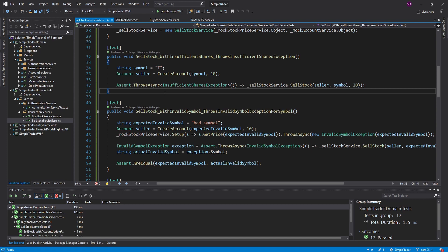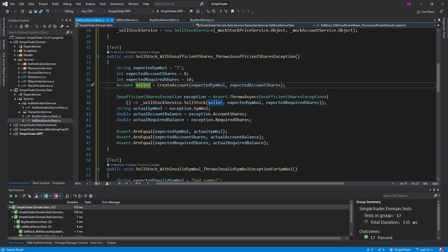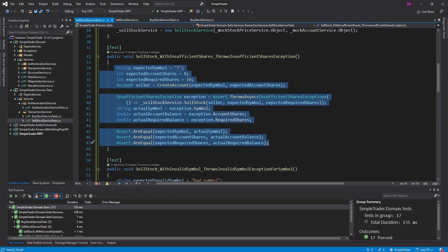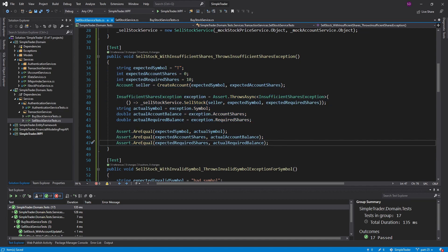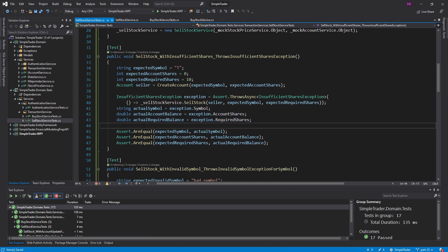That's an additional assertion you can run — I could do the same for the InsufficientSharesException, checking the symbol, account shares, and required shares properties. It's a bit trivial and requires a lot of code, but it's a test so you want to make sure everything works.